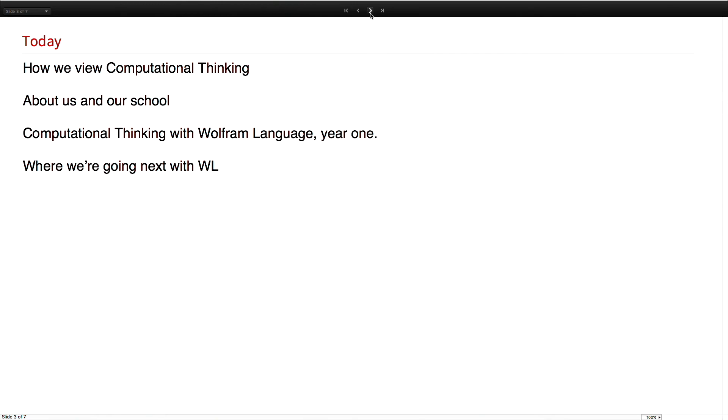We're going to spend some time this afternoon talking about our experience with computational thinking in our project-based public high school. I want to talk about four things today that are not of equal weight. We're going to spend most of our time on the third one.